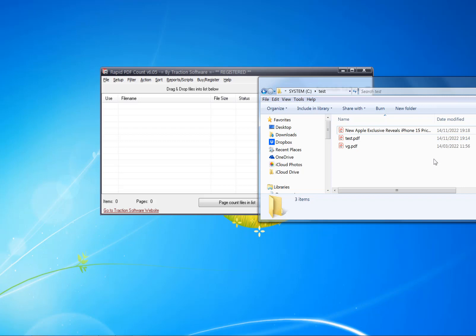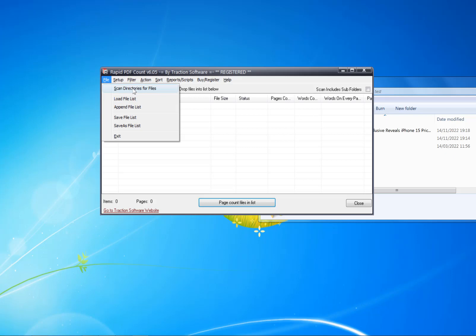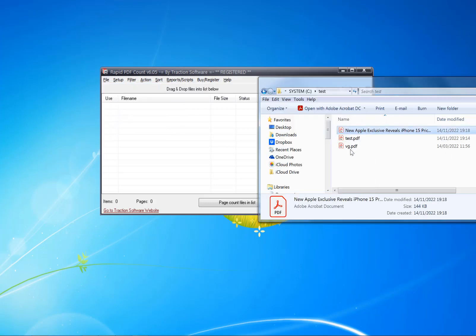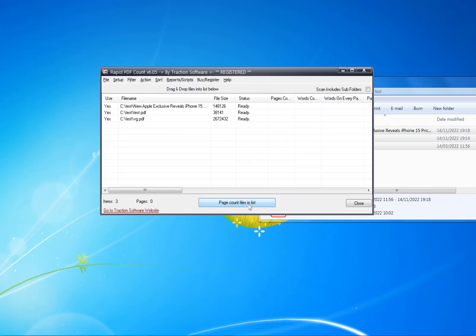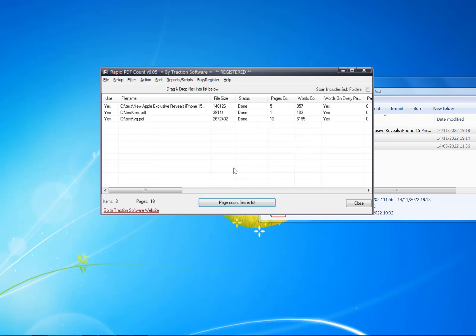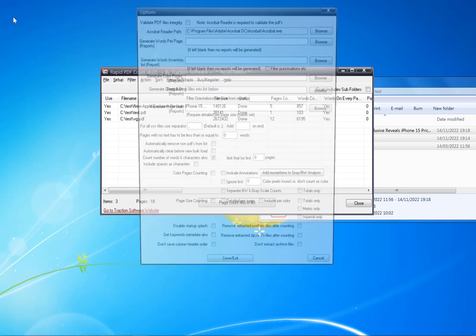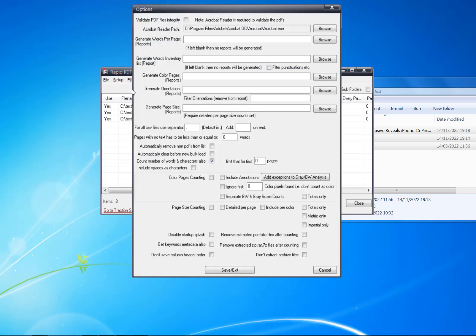You can either drag and drop folders, drag and drop individual files, or go into the File menu and choose scan directory for files. I'm going to drag and drop these three files here, and then I'm going to page count the files in the list.